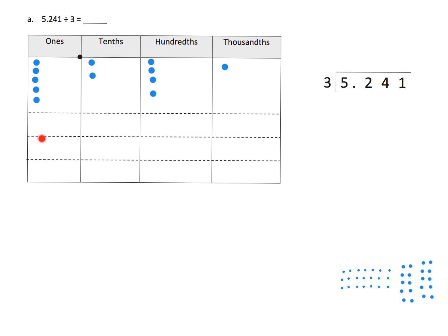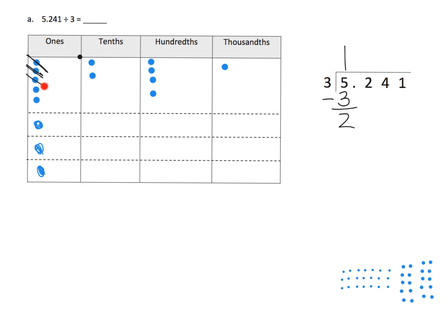Because we're dividing by 3, we've got 3 groups down here, and we're going to take these dots and sort them into those 3 groups. Dividing by 3 means distributing them evenly. Because we have 5 ones and 3 groups, each group is going to get 1 dot. So I put 1 dot in each of the 3 groups, and those 3 ones have been used. In the standard algorithm, we put a 1 above the 5, meaning we've used 3 dots, and subtracting gives us 2 left over.